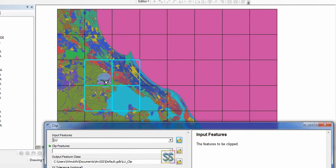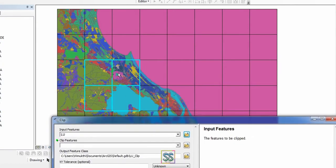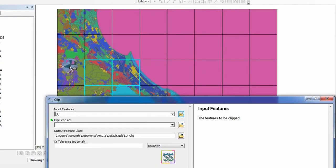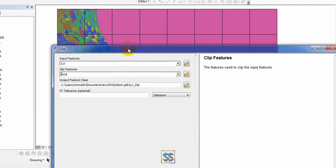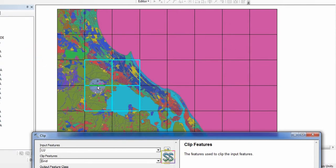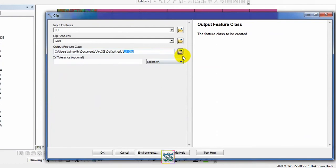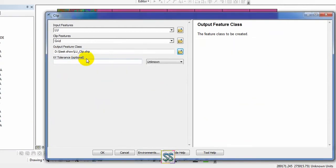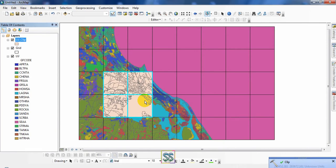Now you are going to clip your land use map using the clip feature. Here is a bonus tip: if you have already selected the portions, it will automatically select and take this as the clip feature. Input your land use map as the input feature and select the grid as the clip feature. Save the output and click OK.